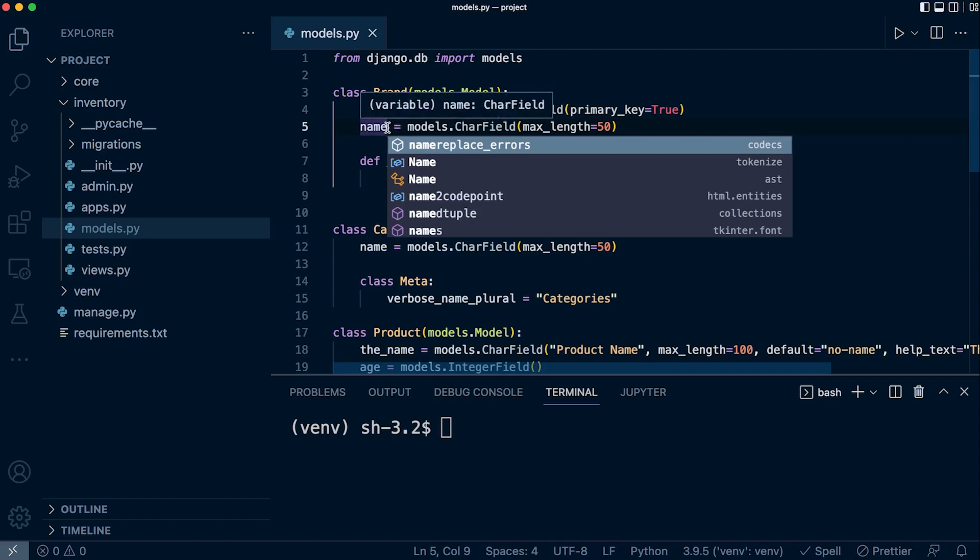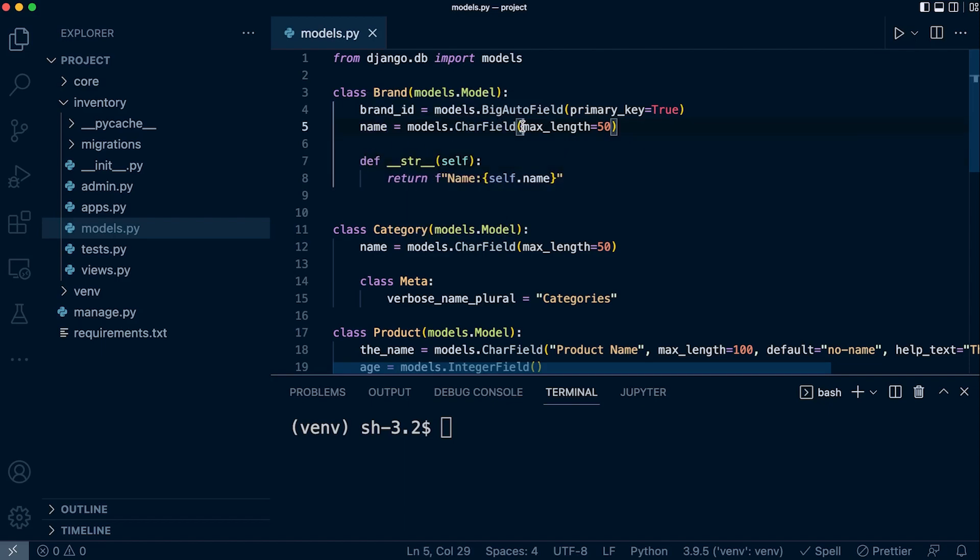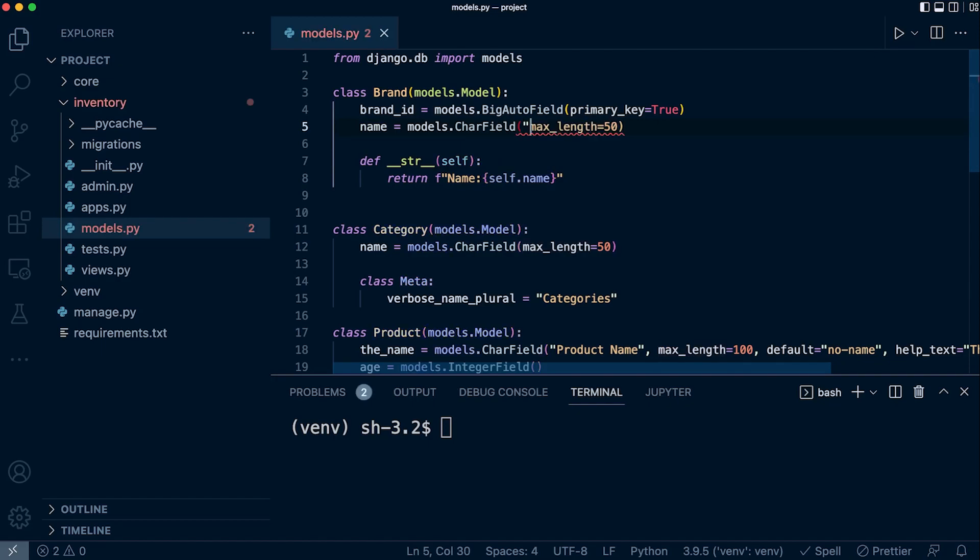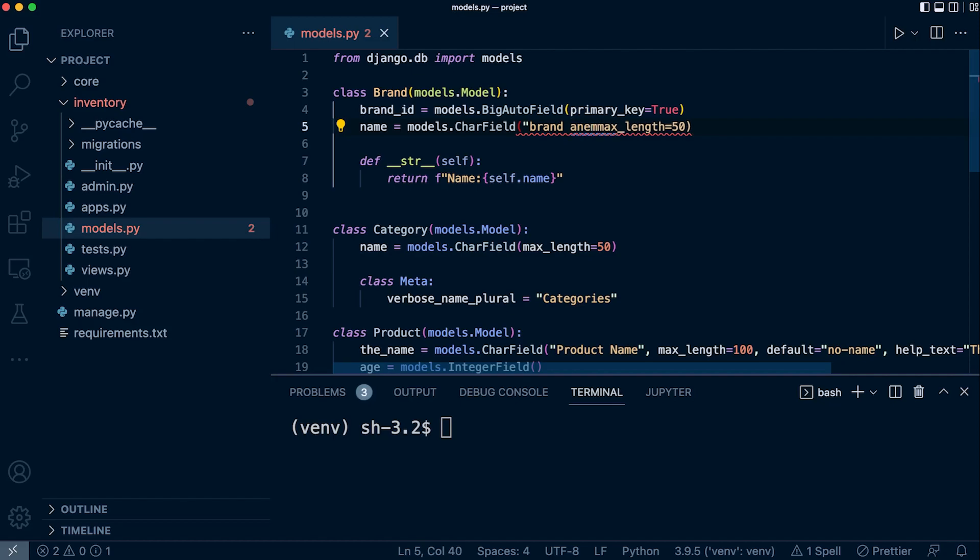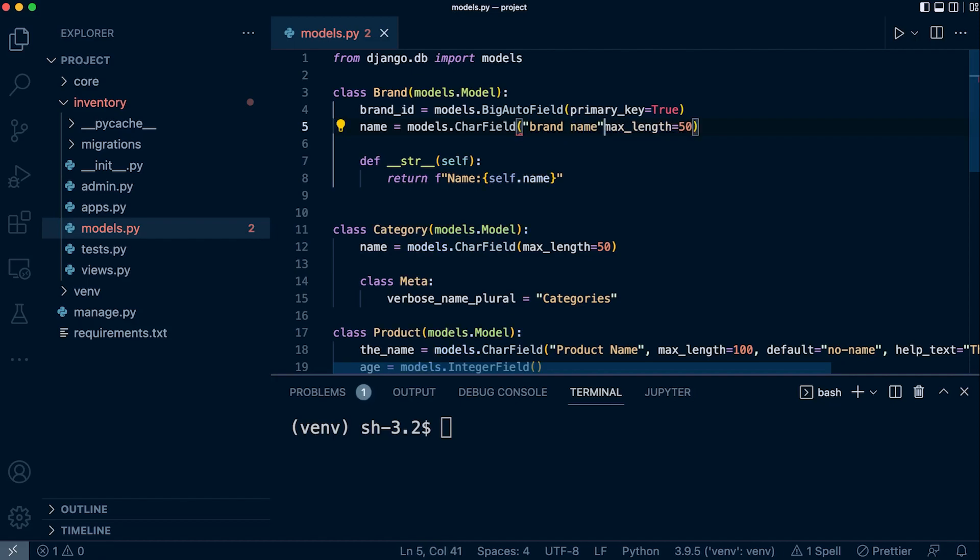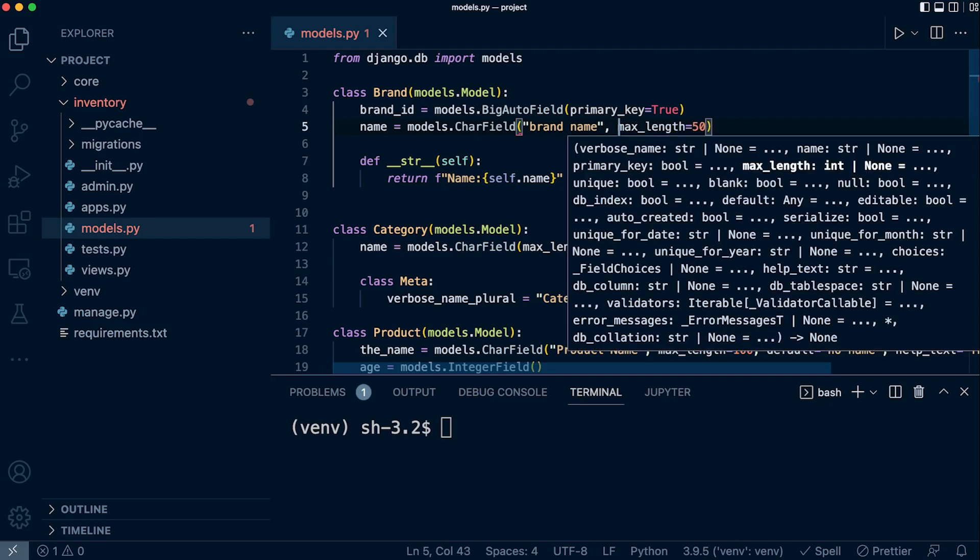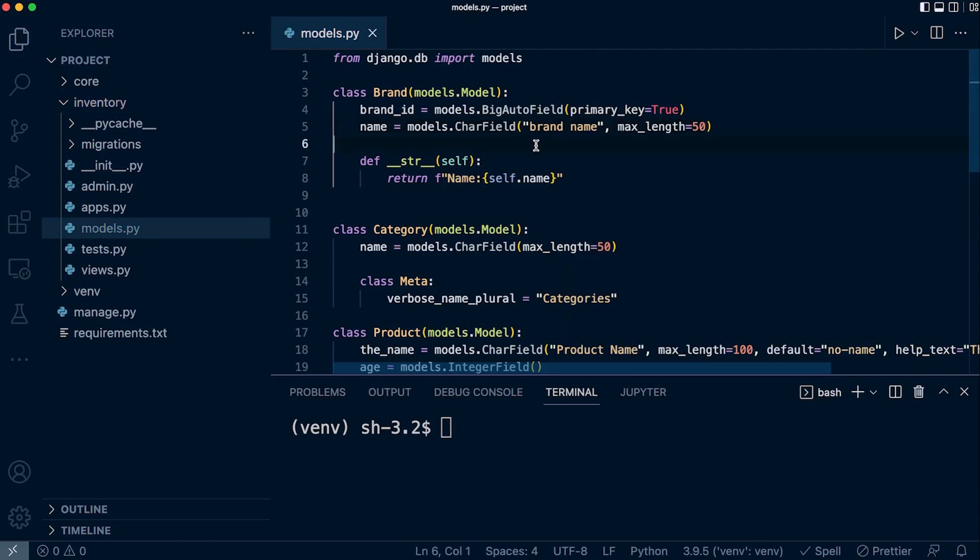If we wanted our field to be displayed differently in the admin and in different forms we generate in our Django project, we simply add the verbose name. Here, for example, in this character field we add a new name—maybe this is actually called the brand name. So now when we go into the admin, the name for this field is now 'brand name' and not 'name'.